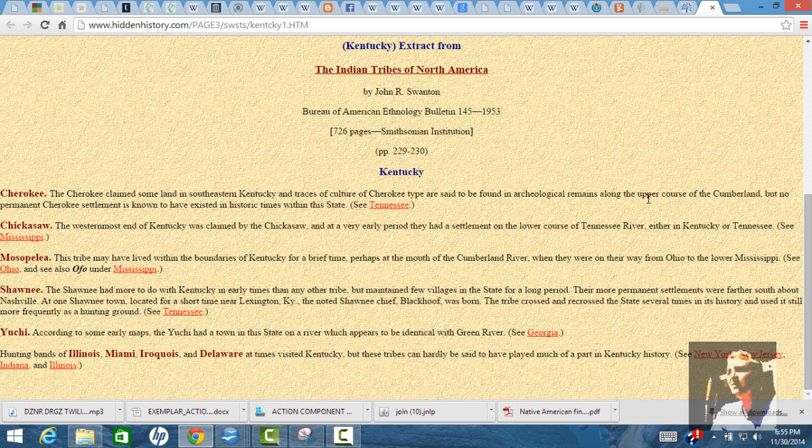They ate deer, turtle, and nuts. So they were meat eaters and plant eaters. The agricultural development actually happened like 10,000 years ago. So they've been raising agriculture here for a long time. Why they are considered savages, I have no idea.